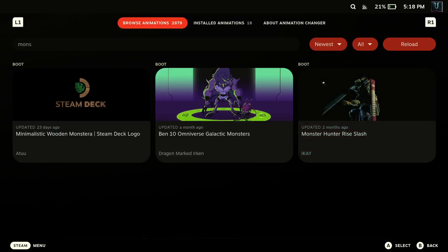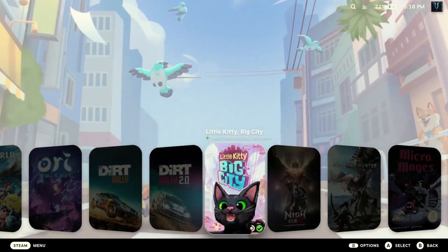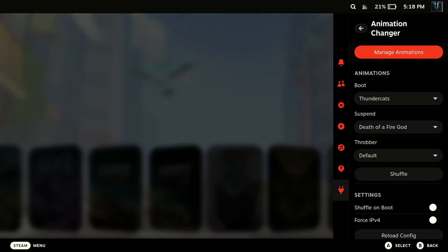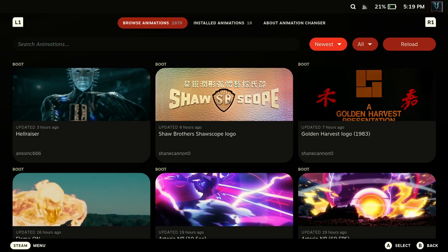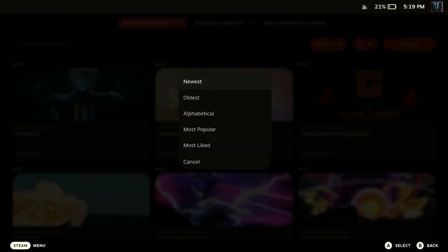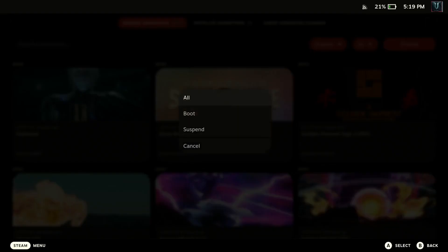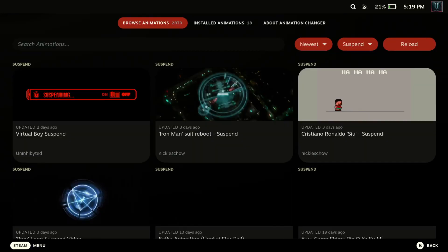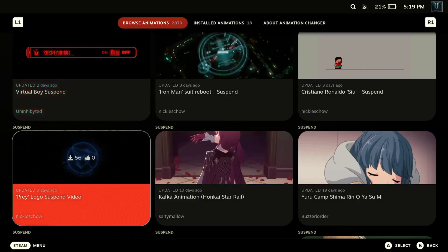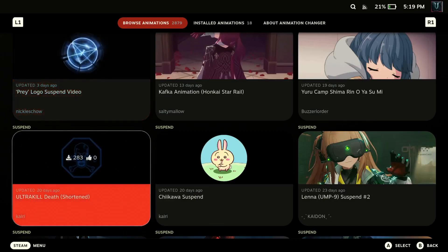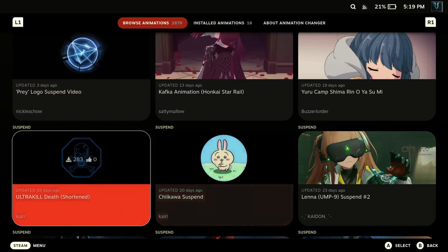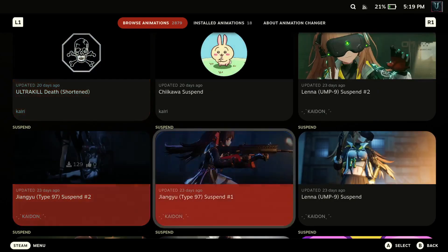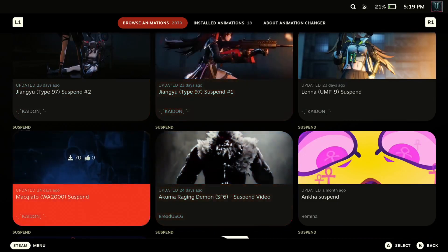All right. Now when you want to change to, whoops I backed out too far, let me get back into it. Manage animations. So if you want to change to your suspend screen you just come over to where it says newest. Well I'm sorry, you go over to where it says all. And you go down to where it says suspend. And now these are all your suspend screens. And these are only maybe one to two, one to two seconds. They're very very short.